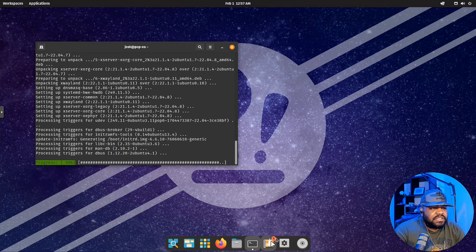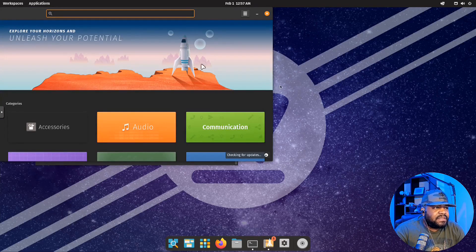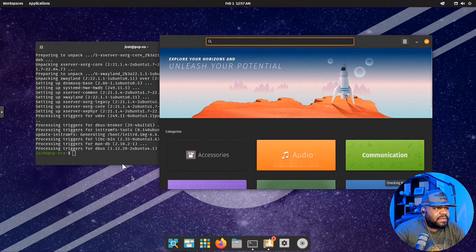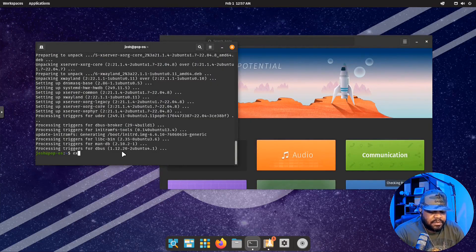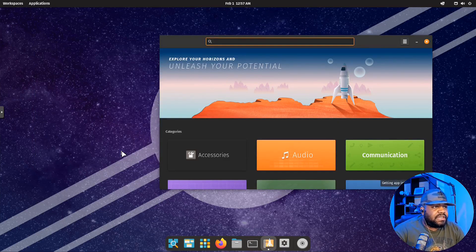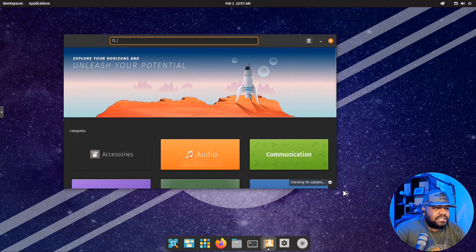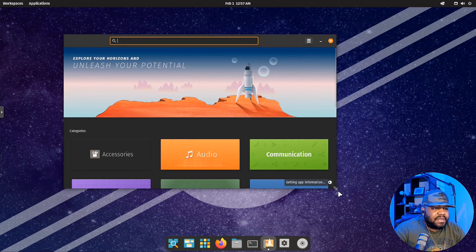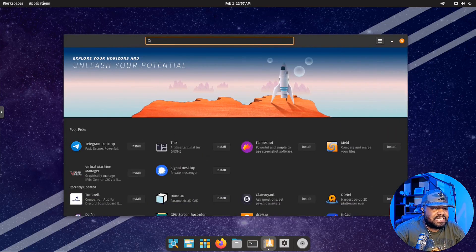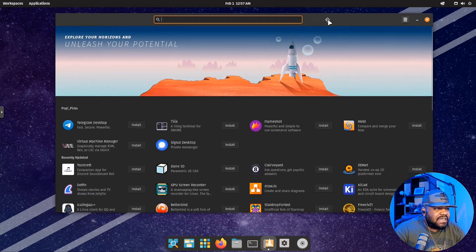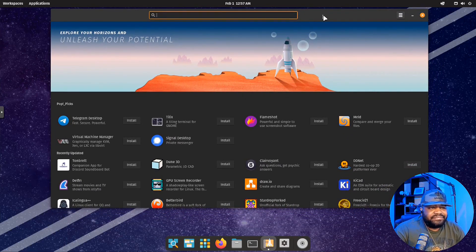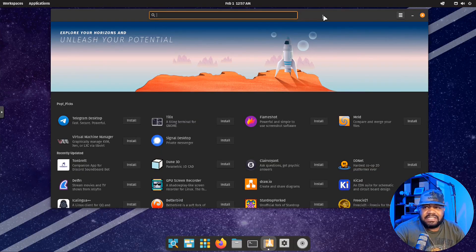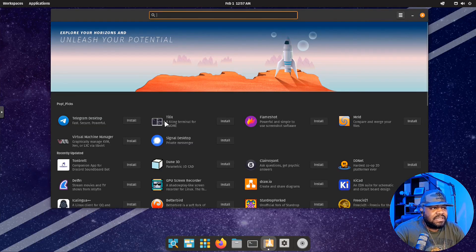There's one other thing I want to show you. If you go under here, this is the Pop Shop. This will allow you to install all your applications. As you can see, our updates are done, so I'm going to close out our terminal. We don't need it anymore. But this is the Pop Shop. This is where you can get all your applications. Right now it's refreshing, getting app information. You'll start seeing it pop up. You got a lot of cool little applications that it'll recommend to you. This is the Pop Picks up here at the top.